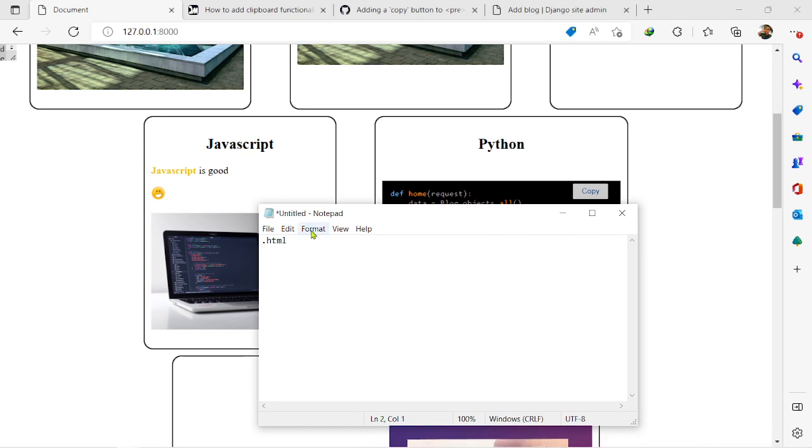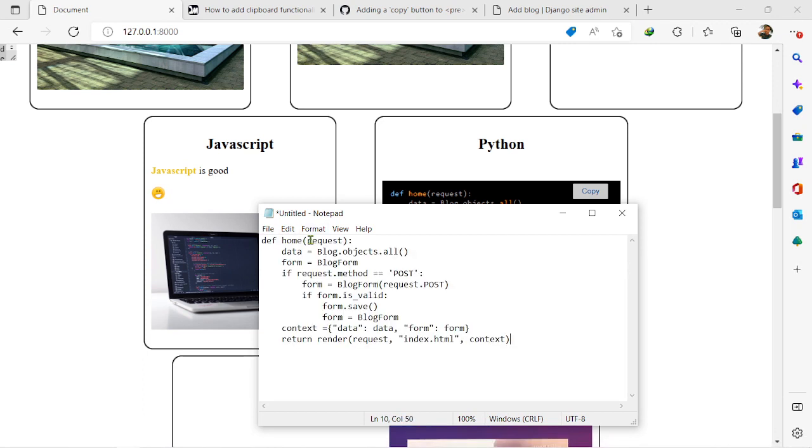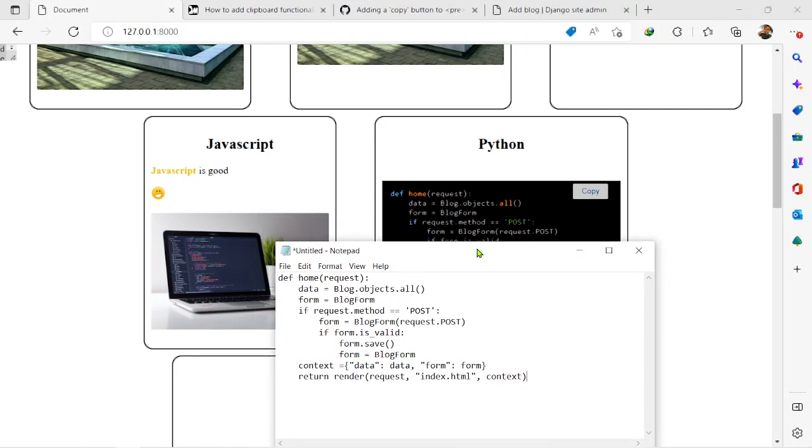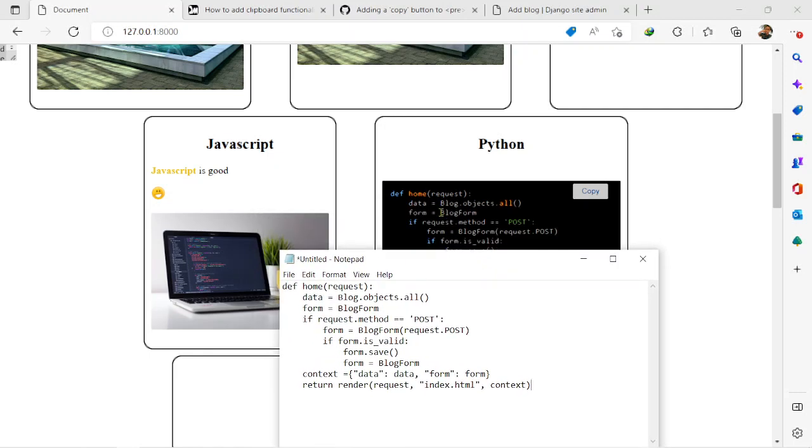You click on it, it copies the text inside the code snippet. You can see after a while it reverts back to copy. So let me show you, for example, let me paste it. You can see, it copied what was inside exactly.